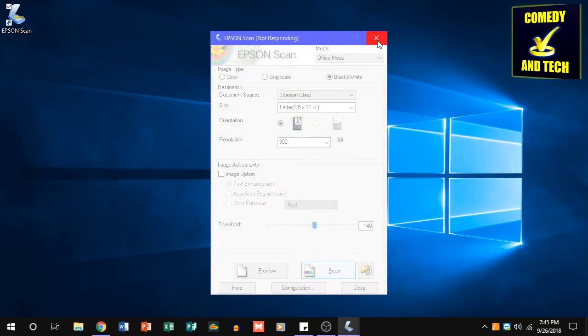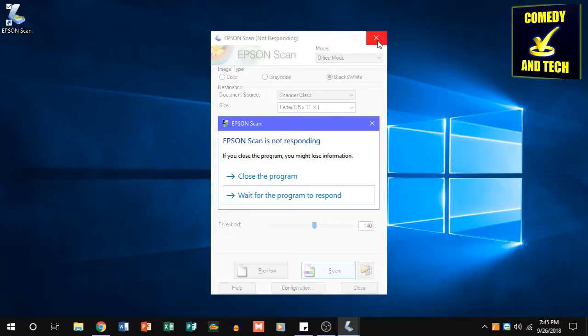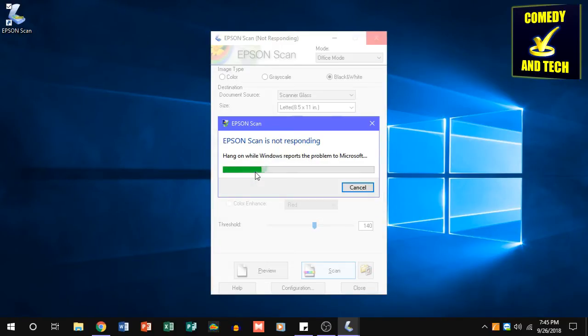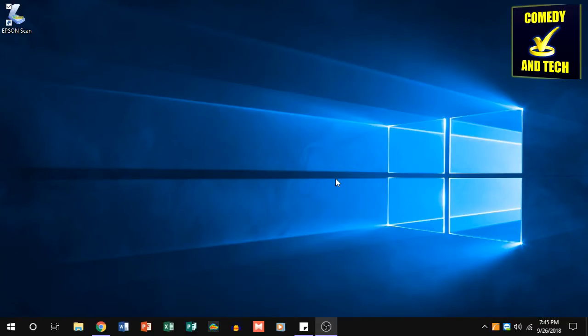The only way to fix the problem is to force close the program and reopen it again. This can become very annoying when you're trying to scan a lot of stuff and should not happen with the software.